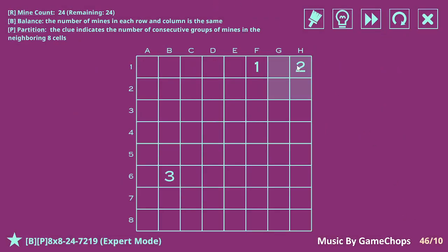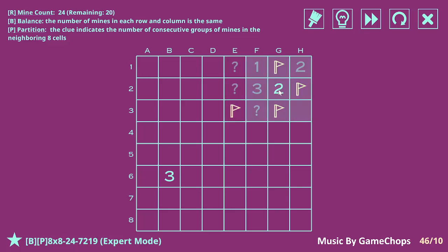So this two, for example, must be like this because it must have two separate groups of mines. This one means that none of these are mines. Three here must be like this and so this two must have a mine here. Row three has three mines in it already. We know because of balance — 24 mines in the entire grid means that each row and column has to have three mines each.